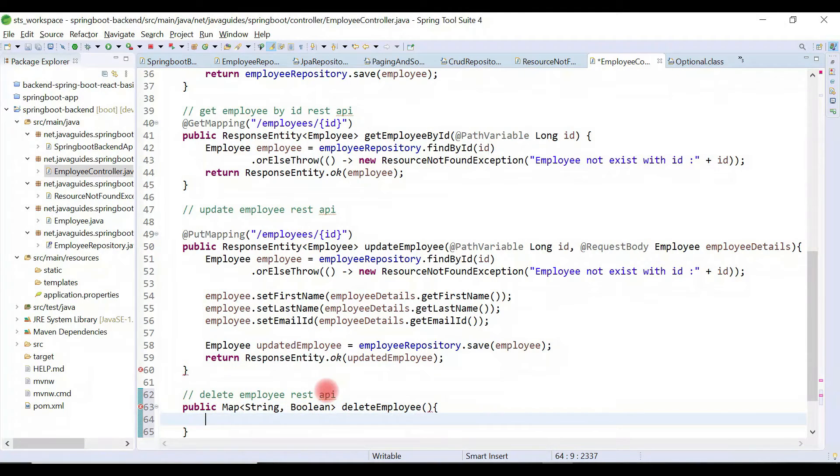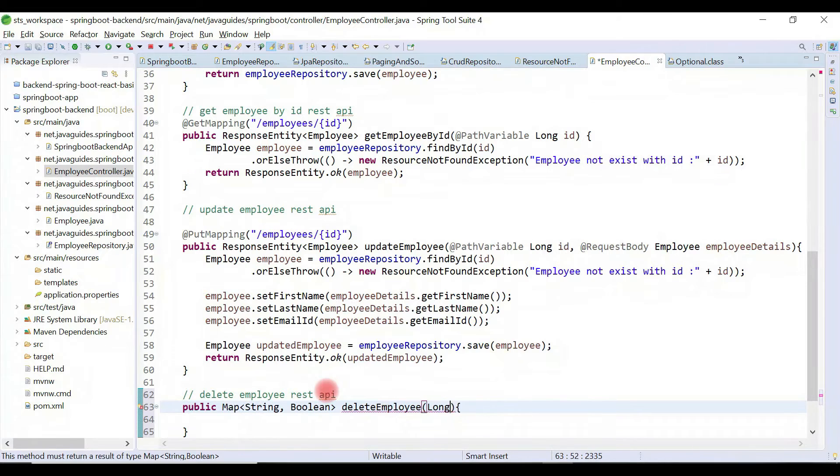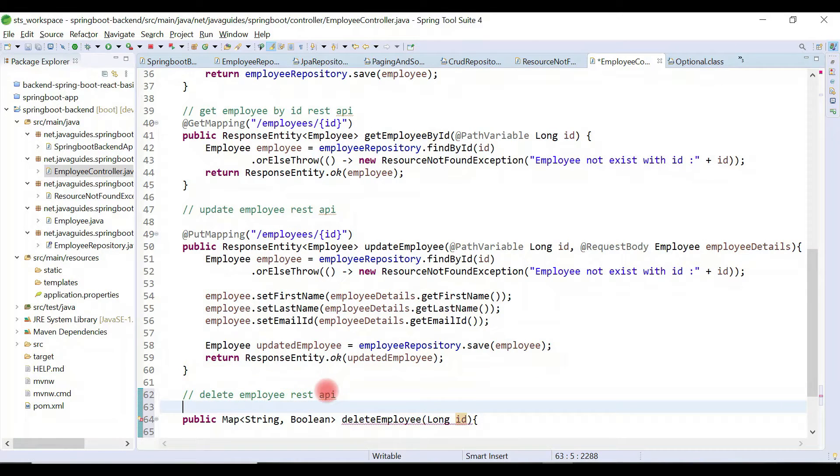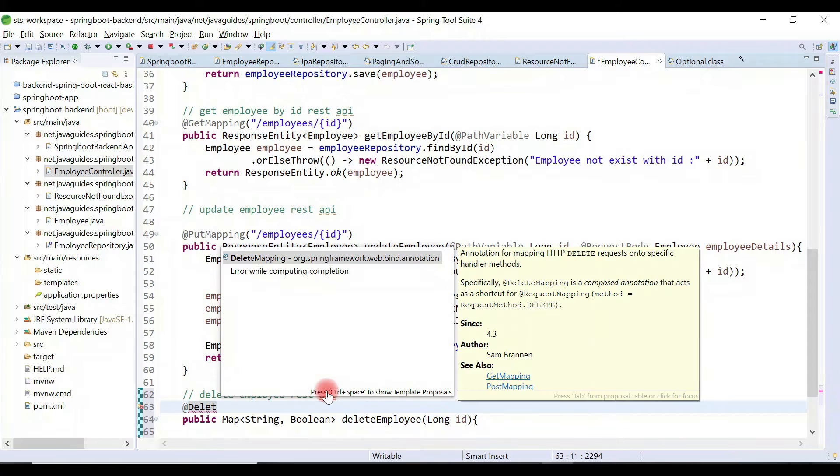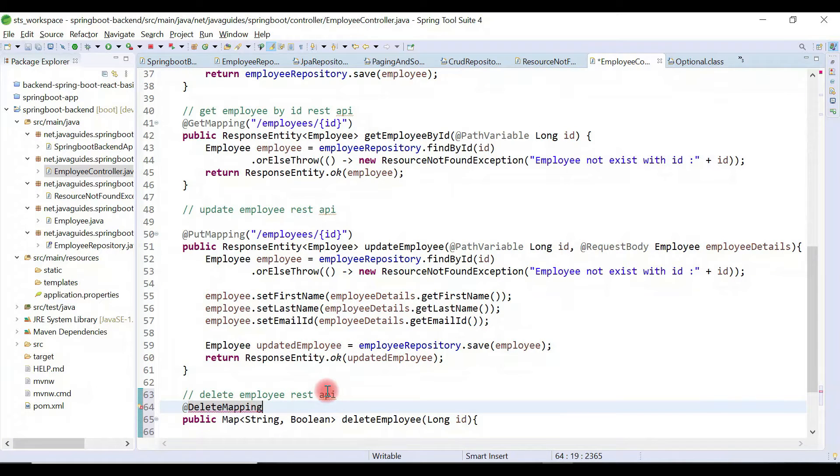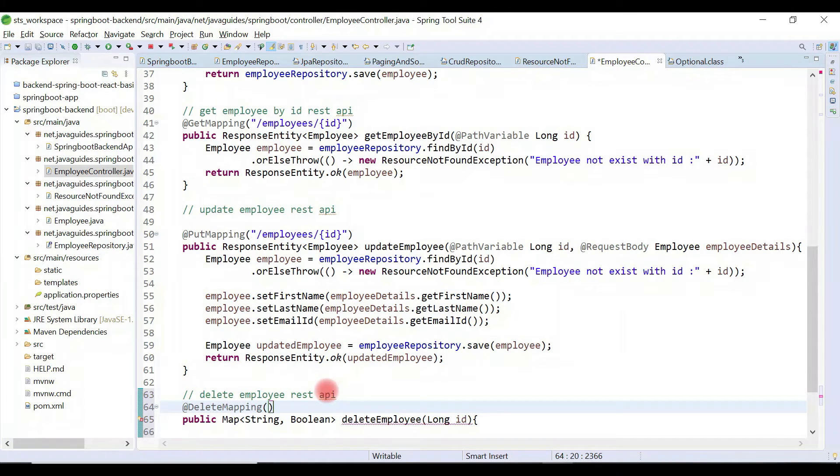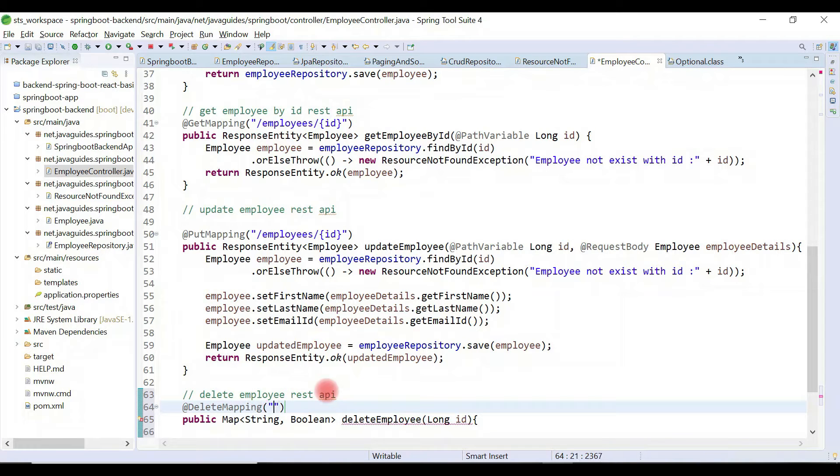id as method argument, Long id. Let's use @DeleteMapping annotation. This method will handle the delete HTTP request. Let's configure the